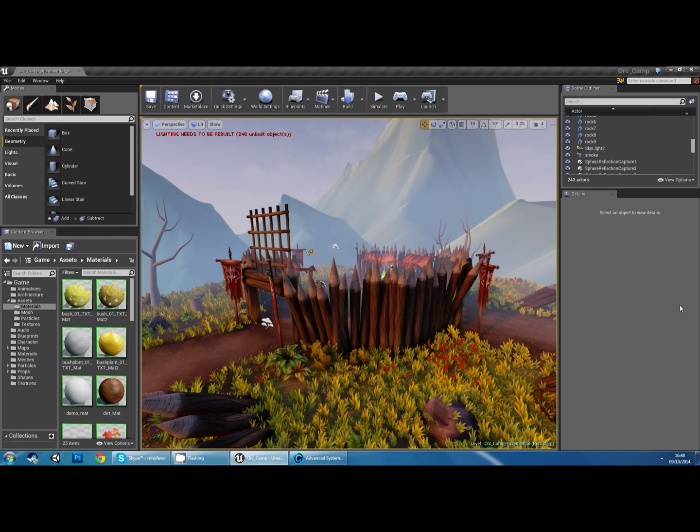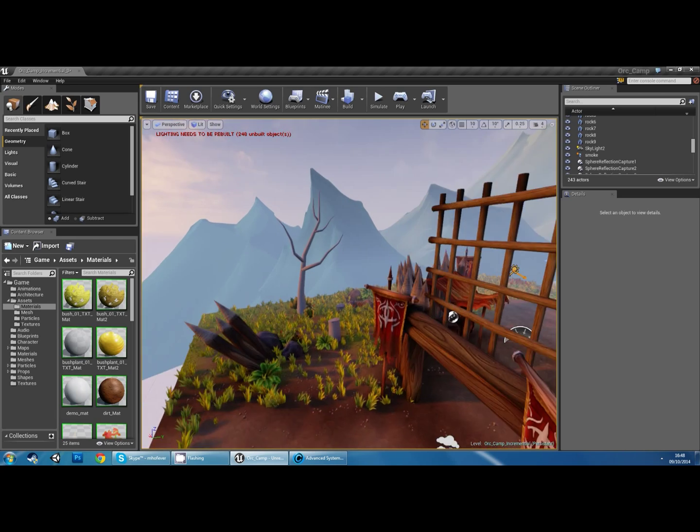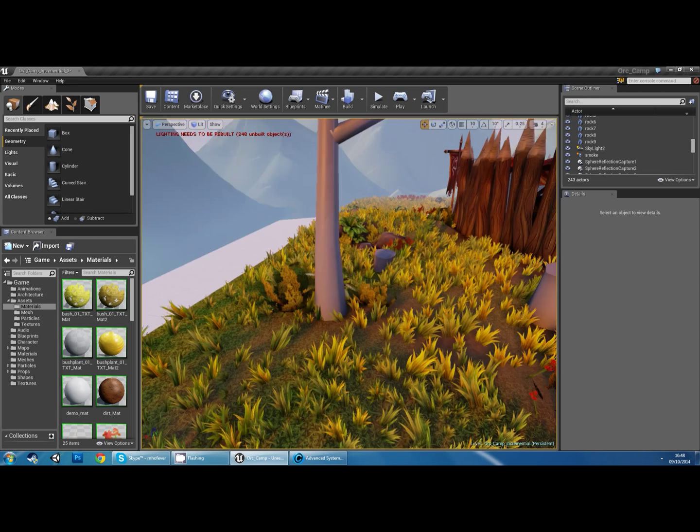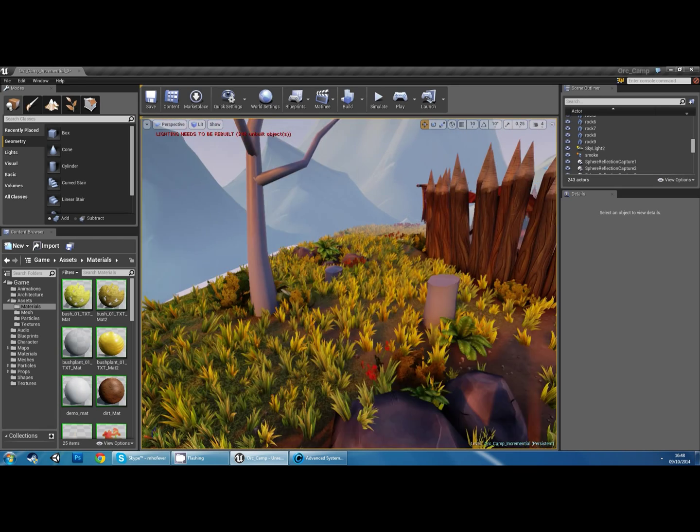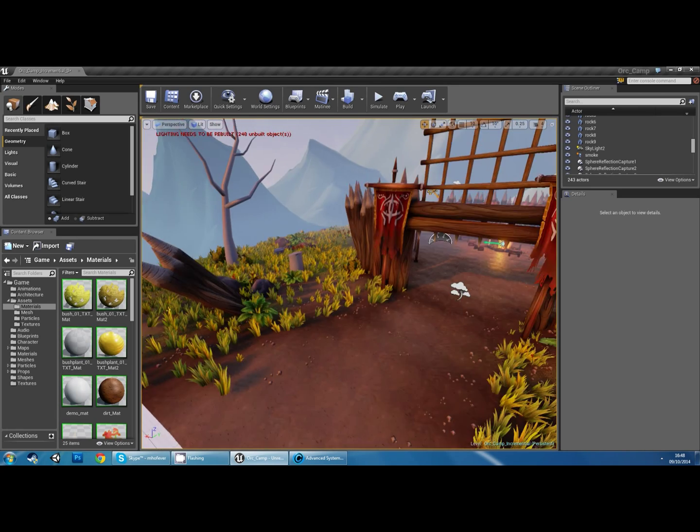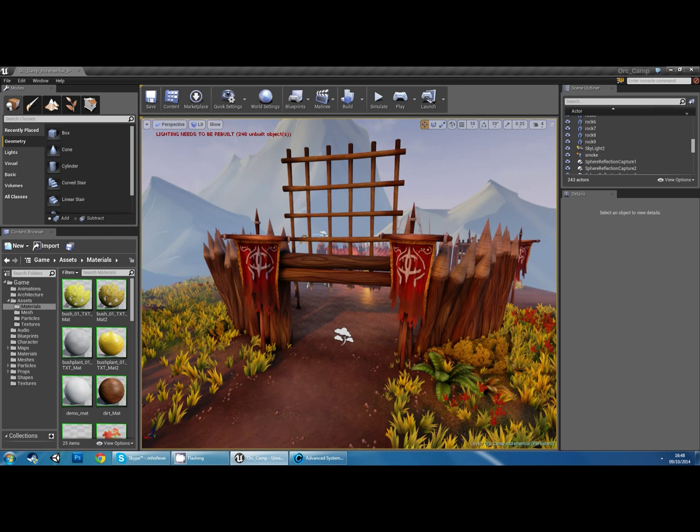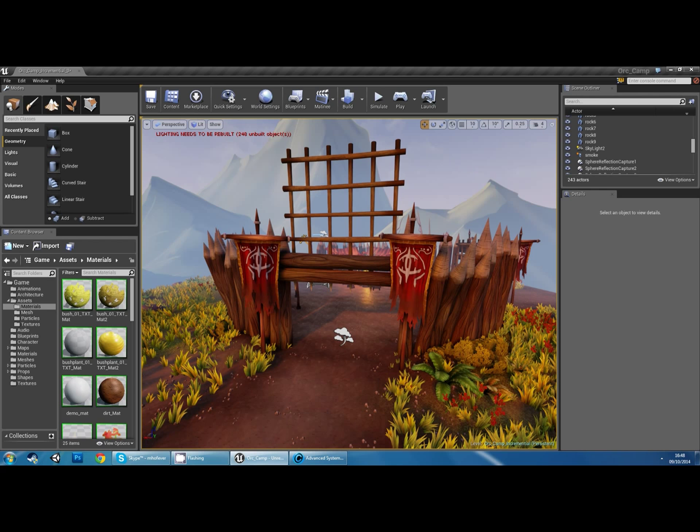I haven't even finished texturing yet, and maybe I'll add some extra models too. So what are you going to learn? If you're a beginner or intermediate, I'll show you how to create assets, texture them, and then bring them into Unreal 4.